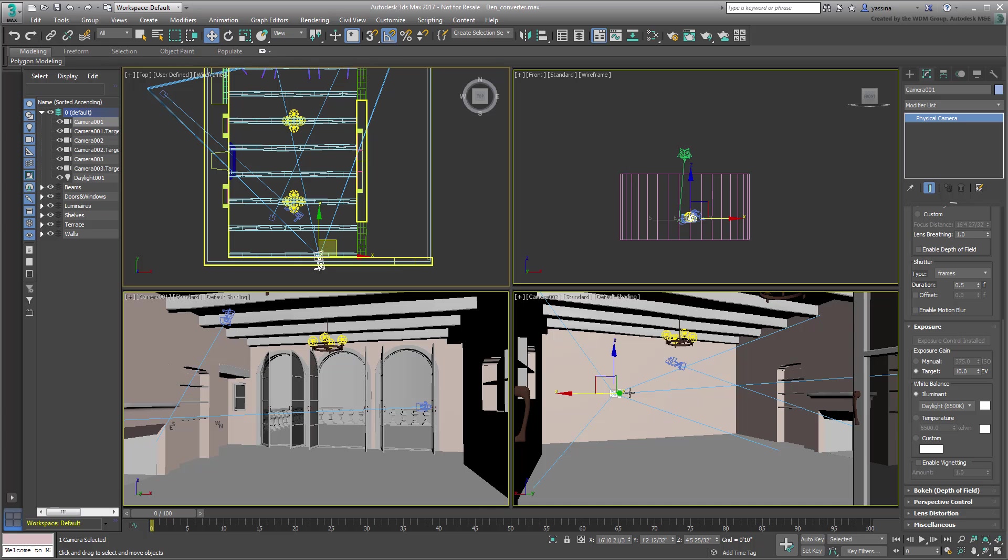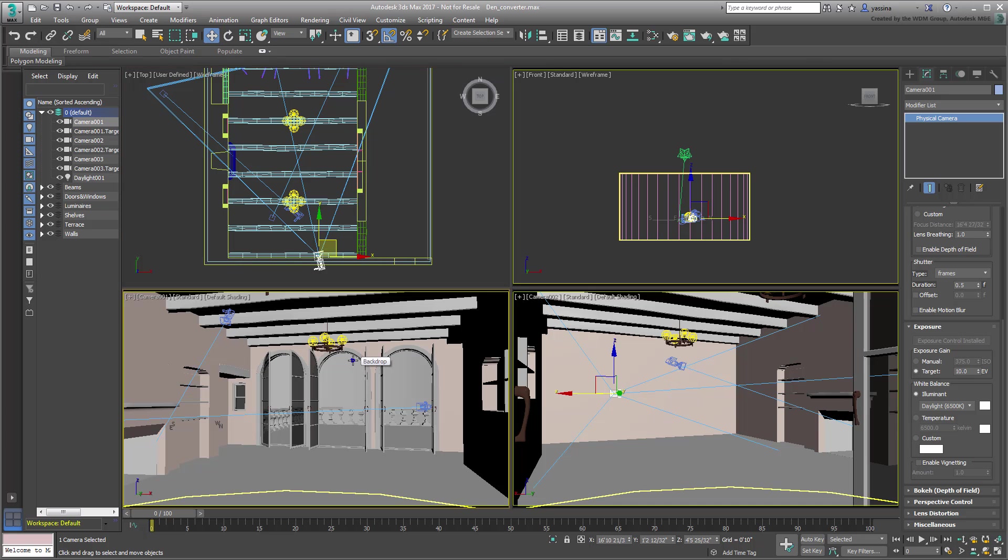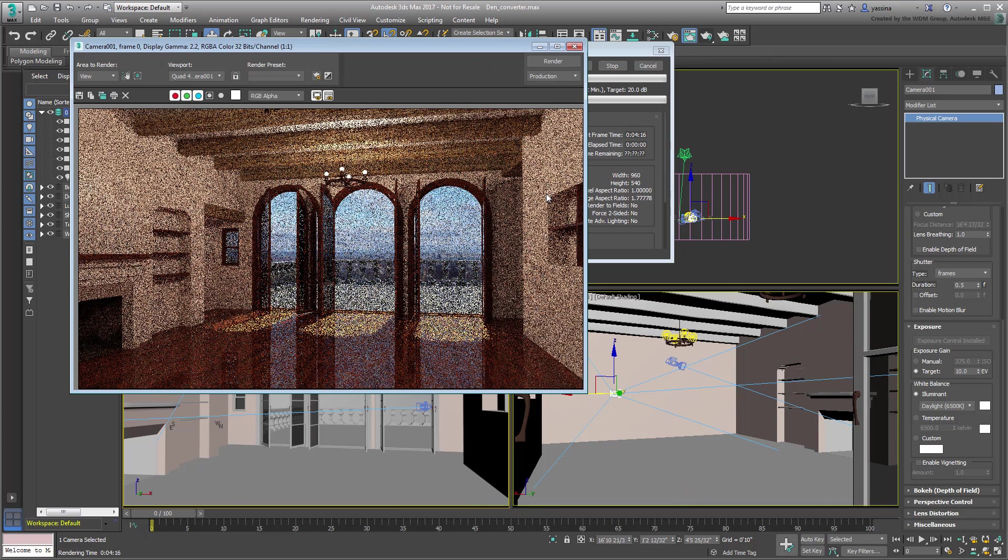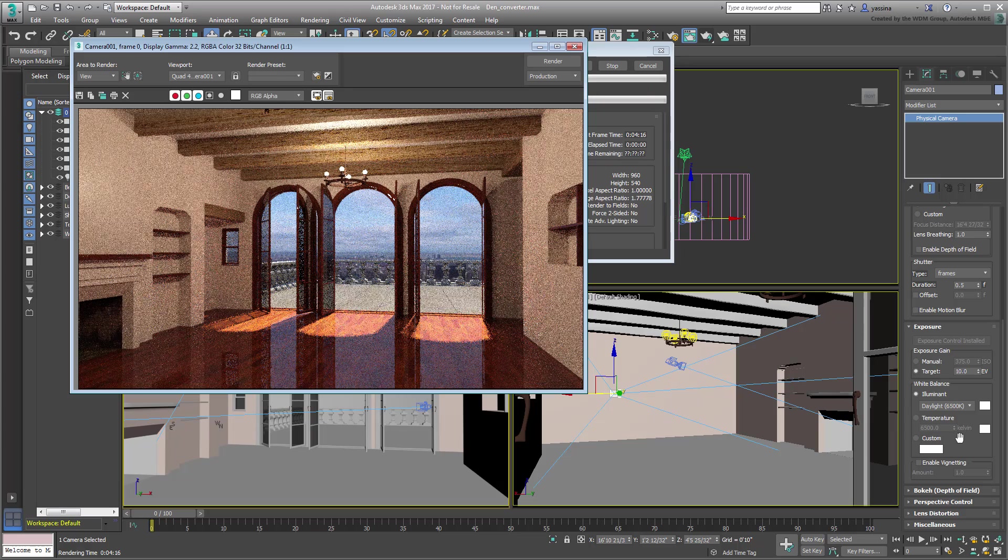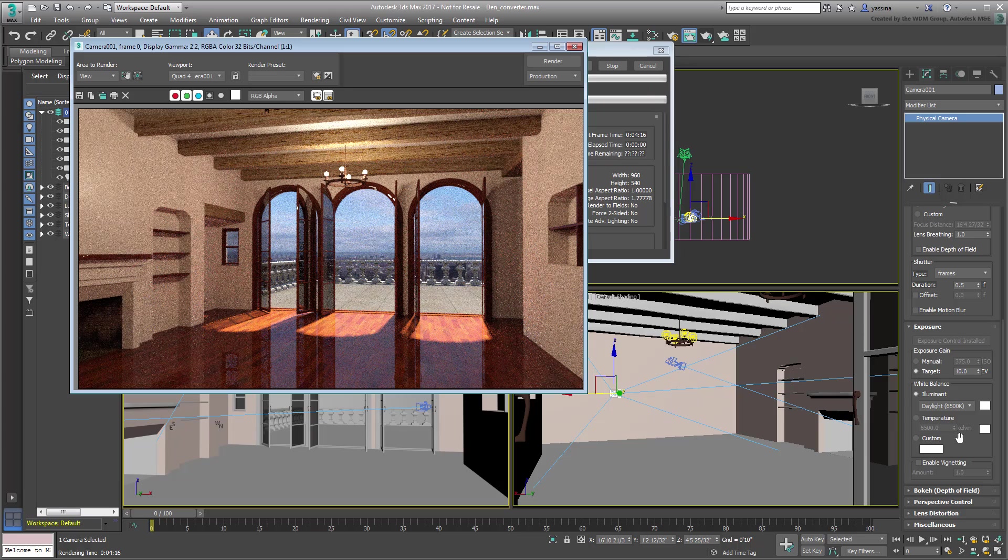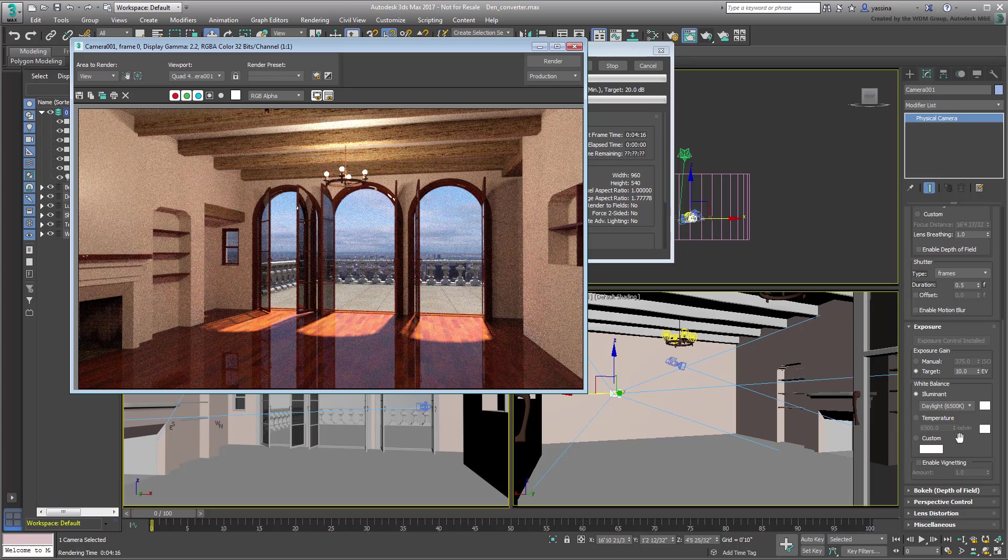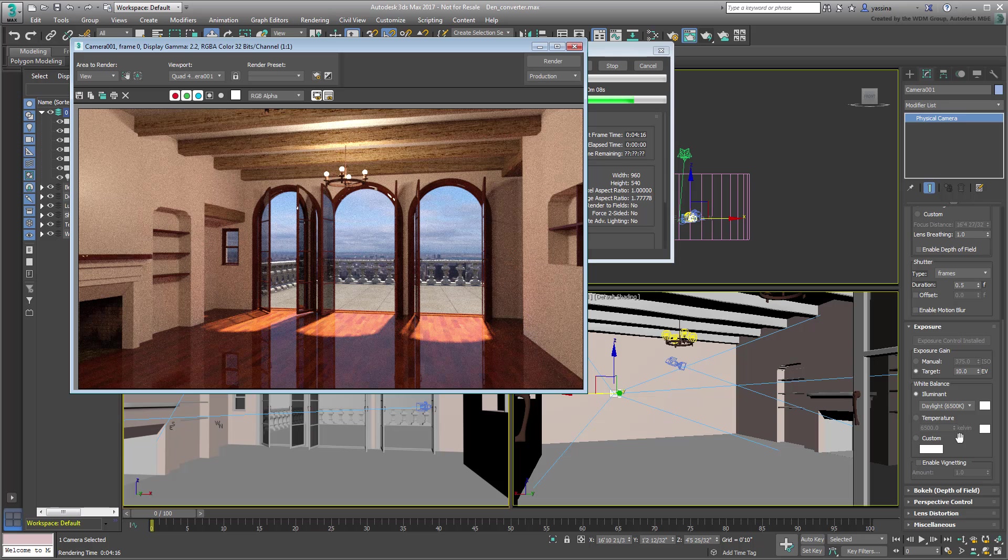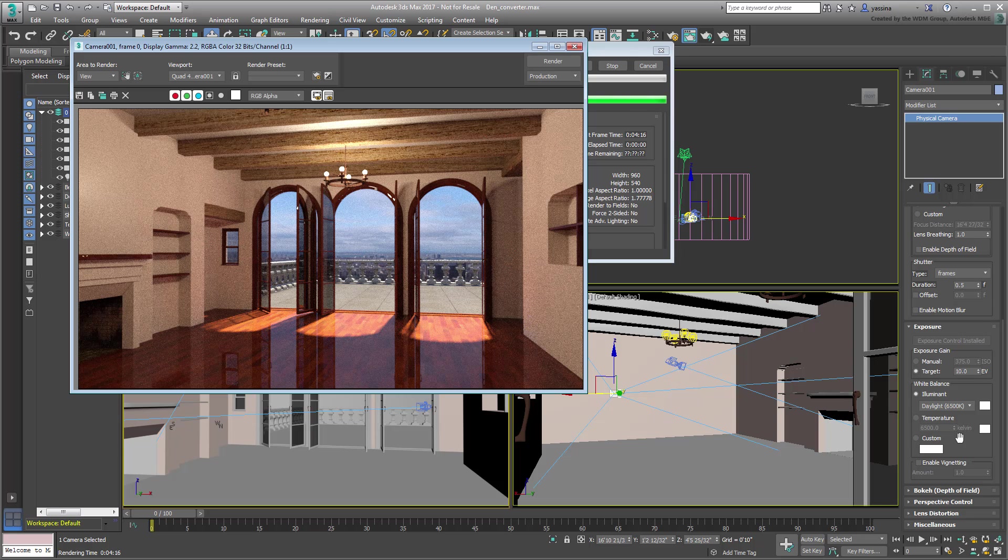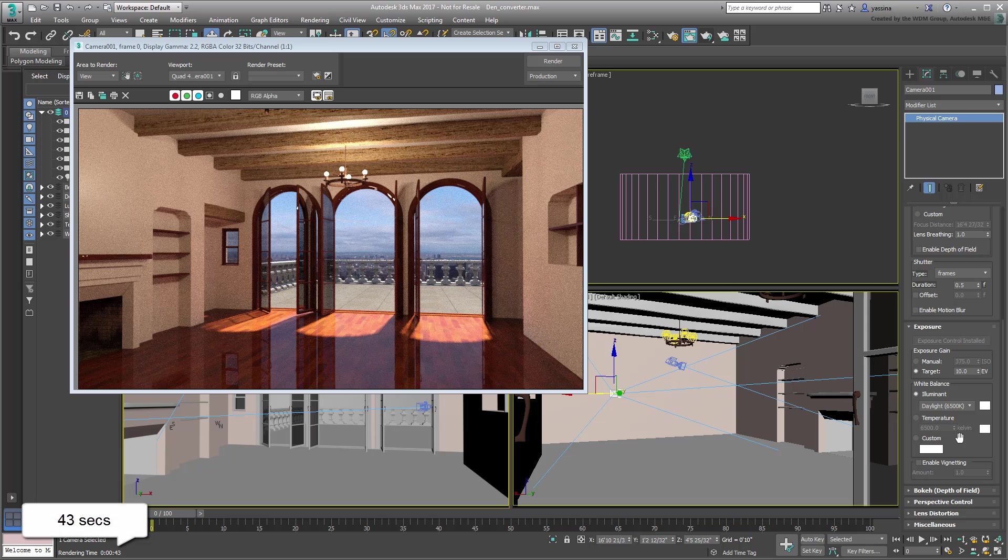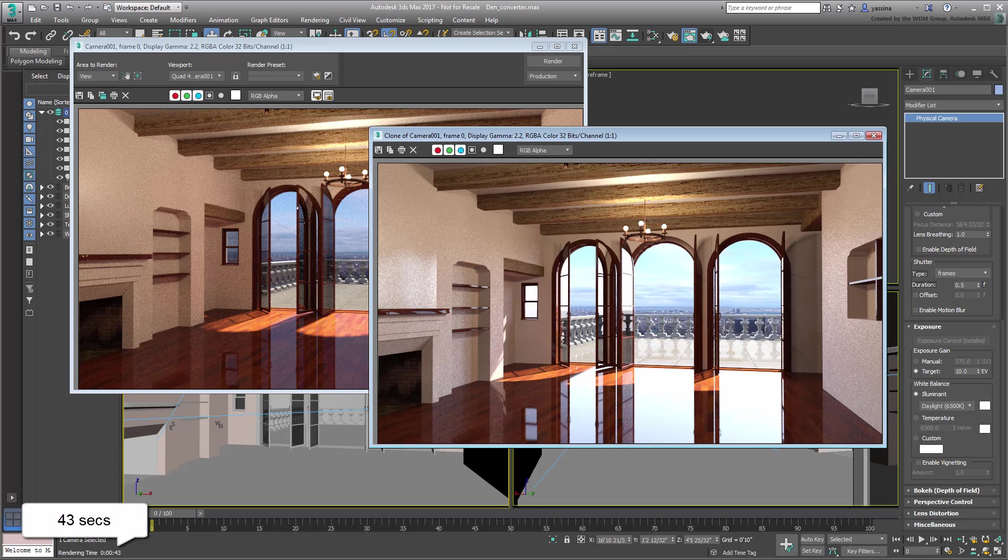Try to render the scene as you did before and note the similarities between Mental Ray and the new Art Renderer. Note also that it only took 43 seconds for Art to render the same shot Mental Ray took 256 seconds to achieve.